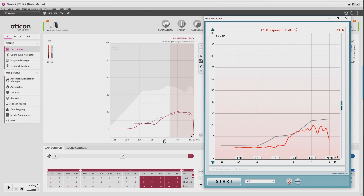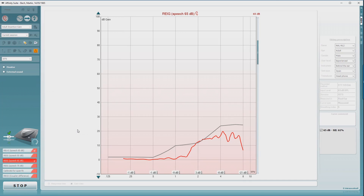So let's go ahead and fine-tune this hearing aid now to get a target match. Let's run a second measurement and see how well we've matched our target. Okay, so that's a much better target match than before.